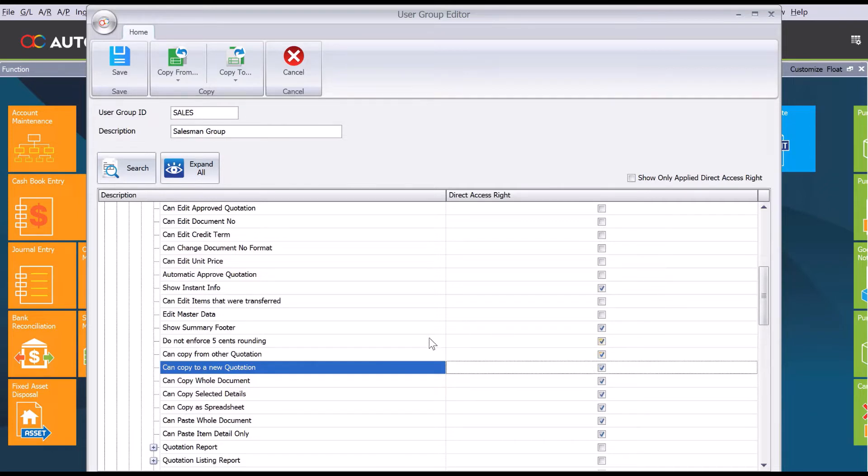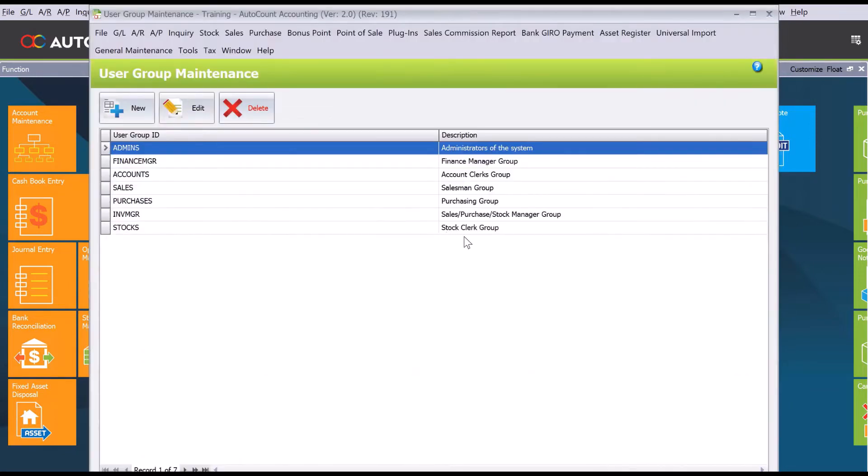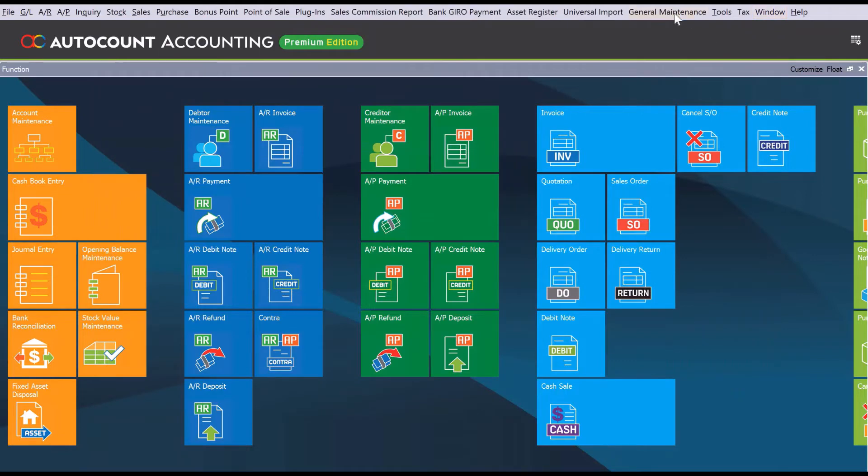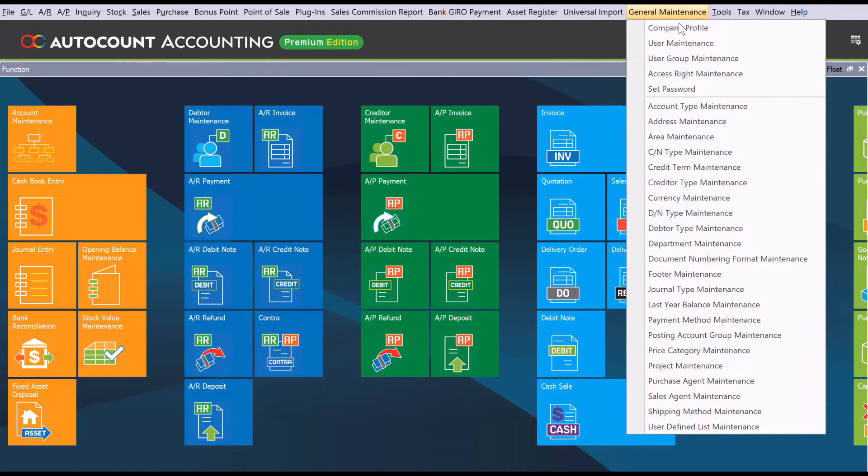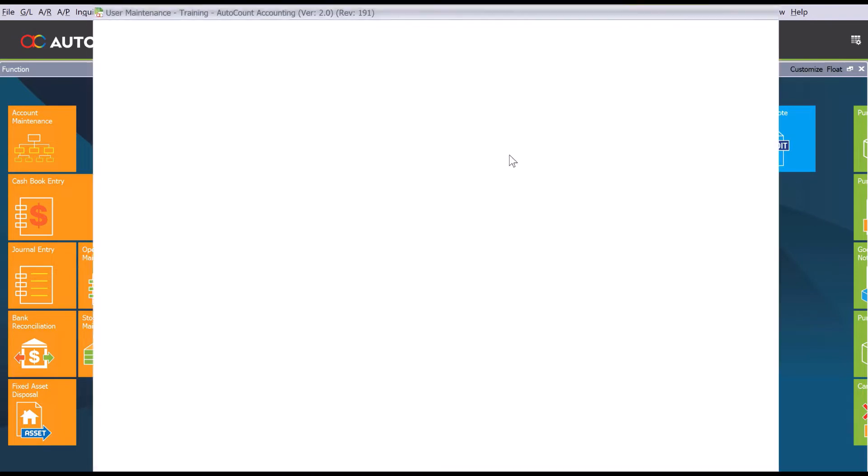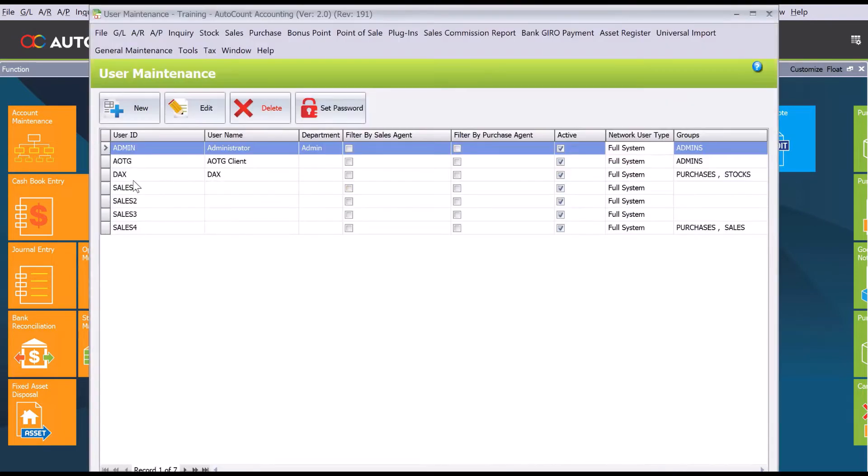That's how we can preset. Once all is done, press save. Now it's time to assign the person or user into this group. To do this, come here to general maintenance, then to user maintenance. You can see we have a few salespersons.